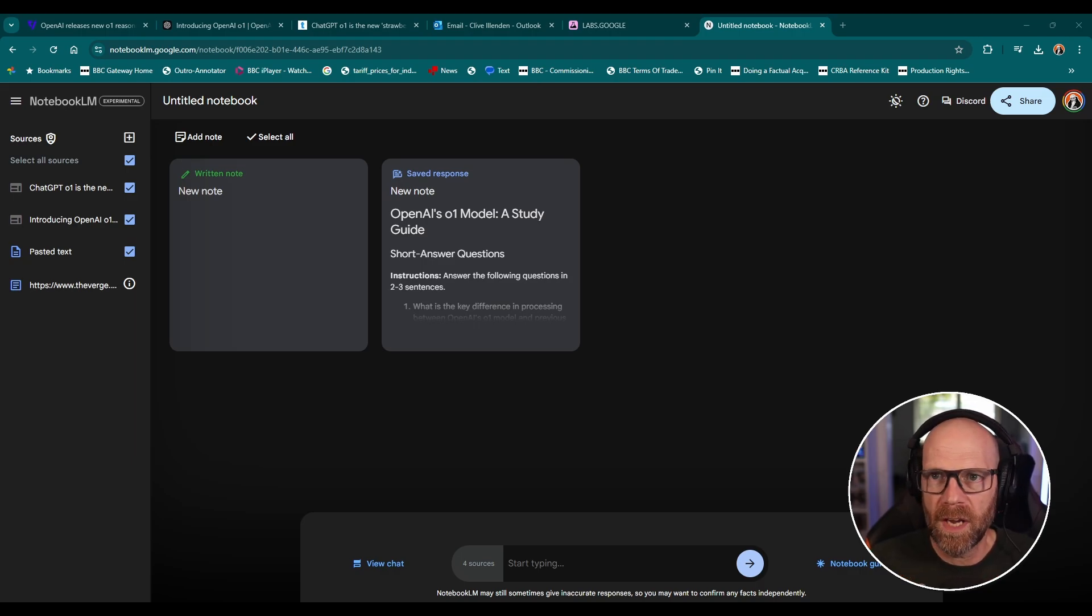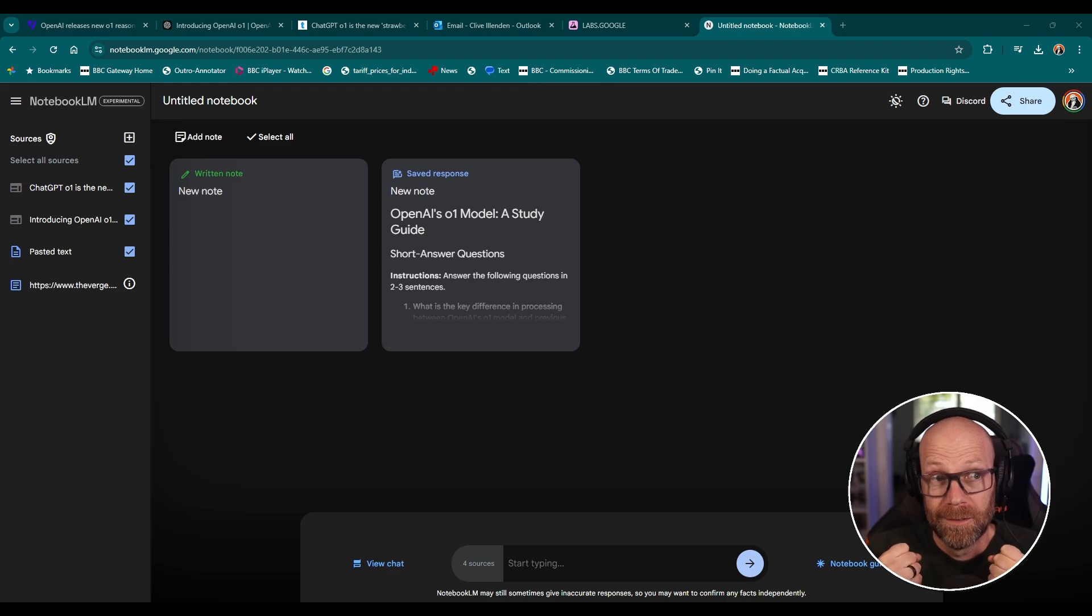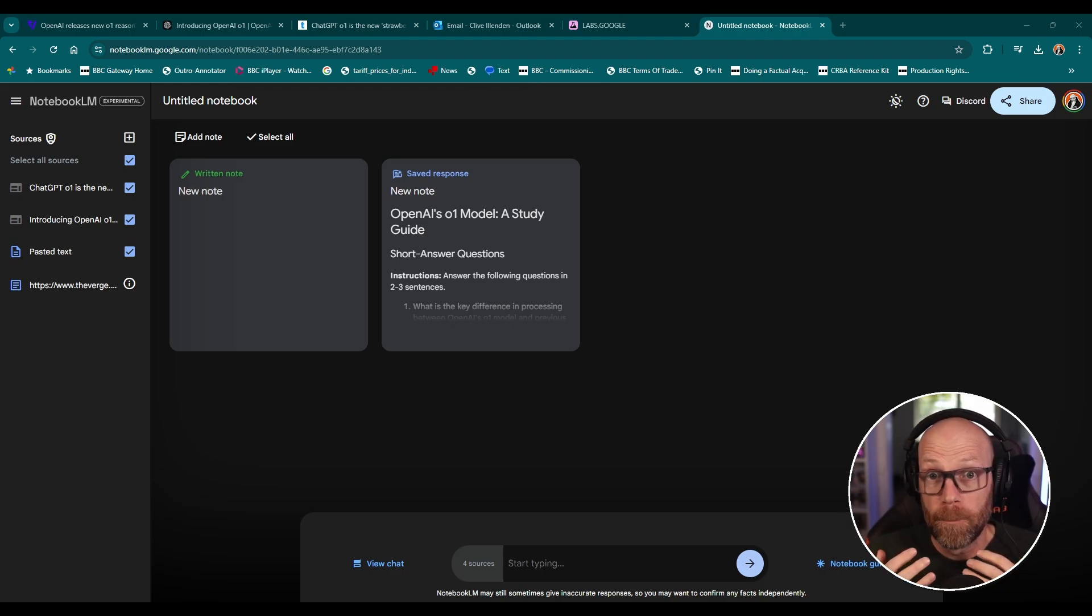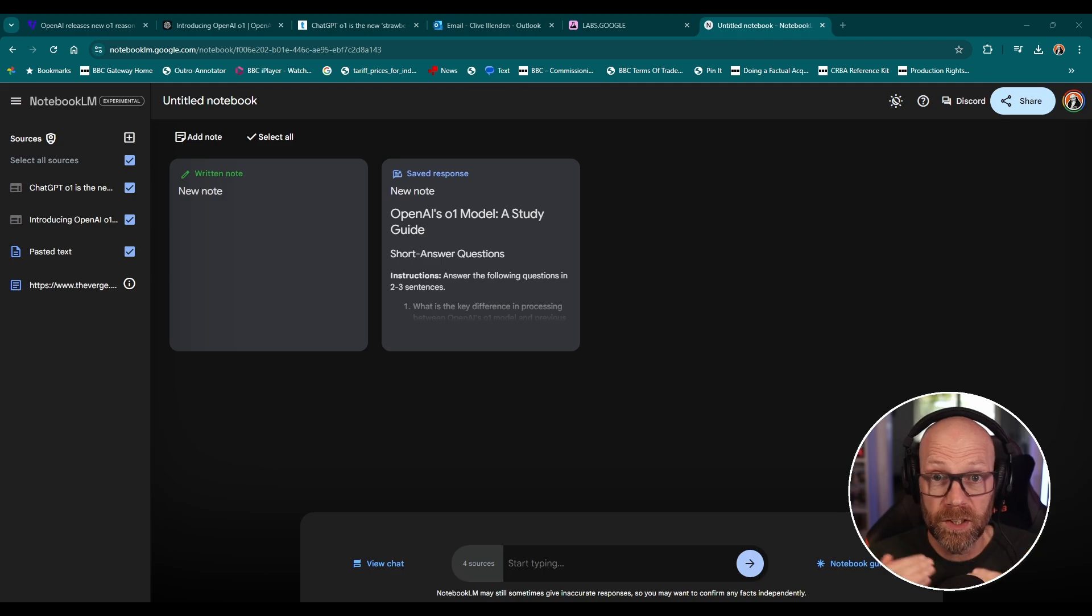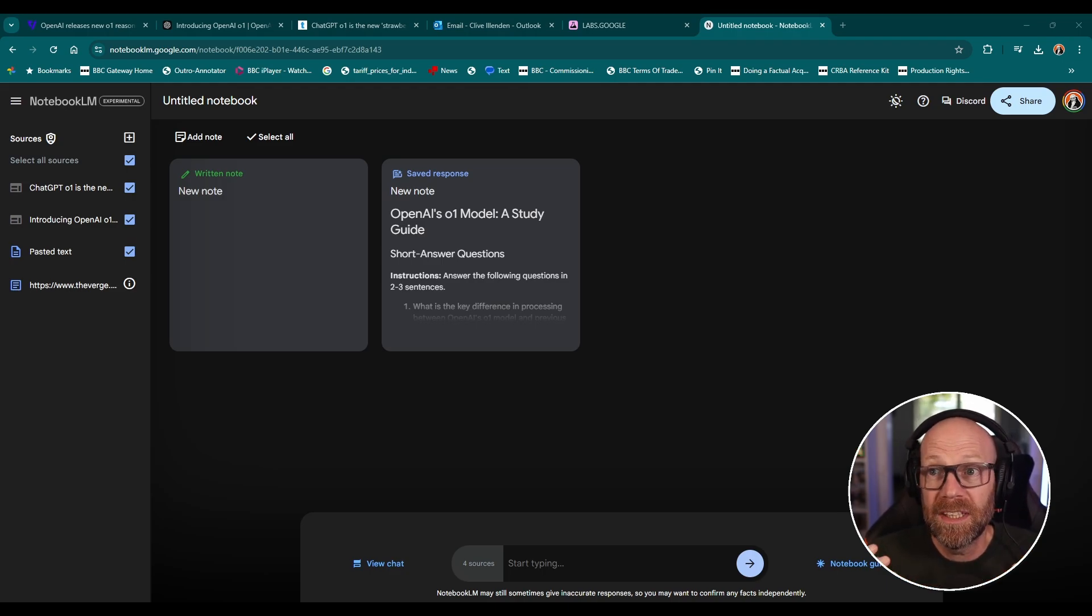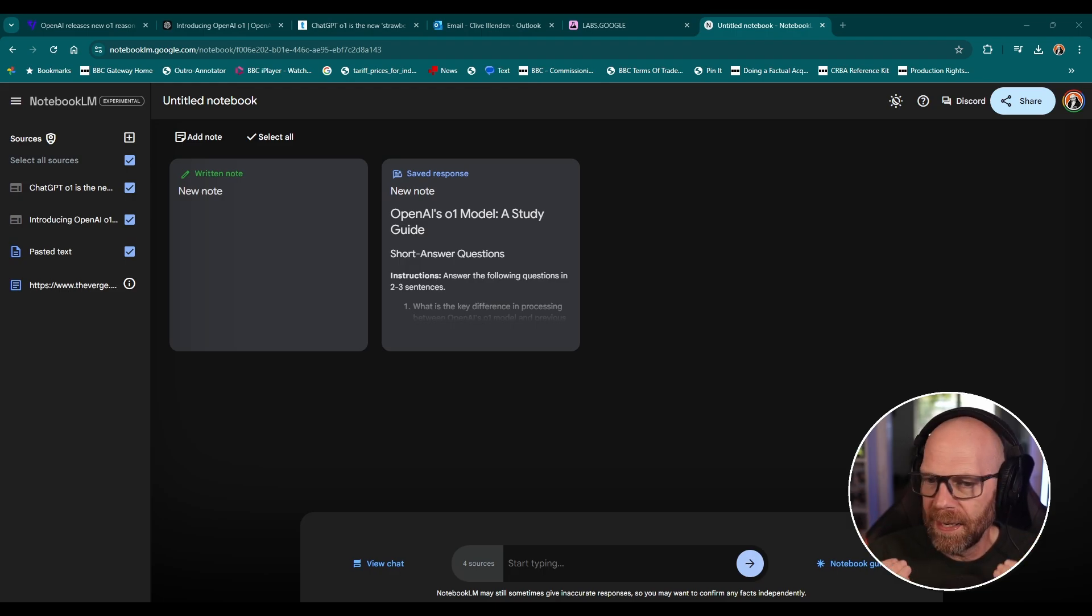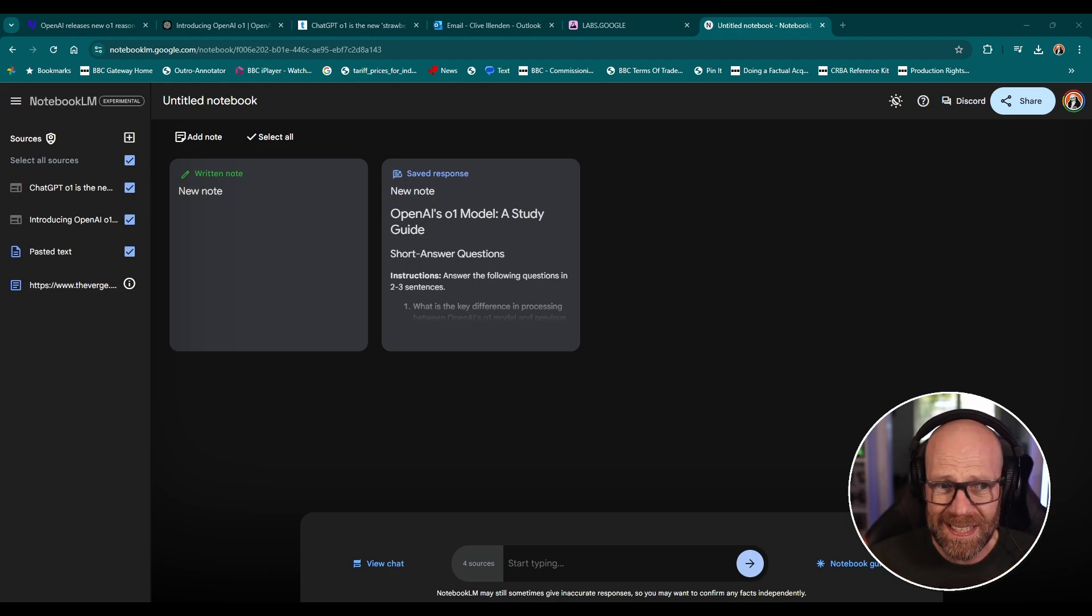Not just the artifice of it, the fact that it sounds like two genuine people with great podcast voices, I hasten to add, having a conversation. But at the same time, they're imparting information in an easily digestible way, as I said earlier. So super, super impressive. Really easy to use.